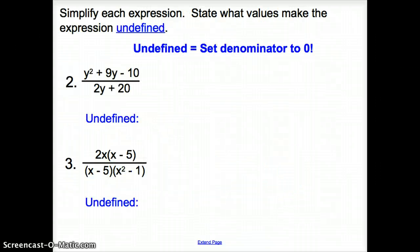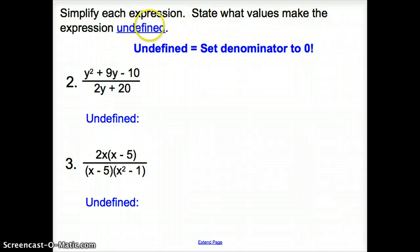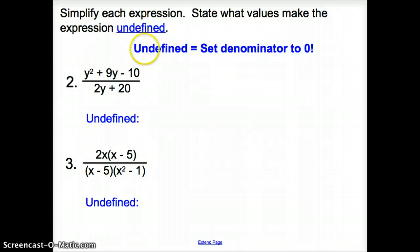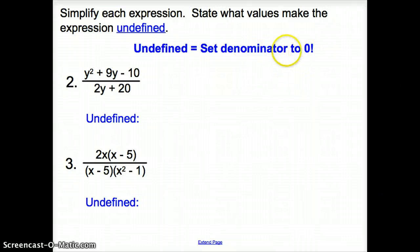Next, we will be asked to simplify each expression and state what values make the expression undefined. What does undefined mean? Undefined means set the denominator — which is the bottom of the fraction — to 0.